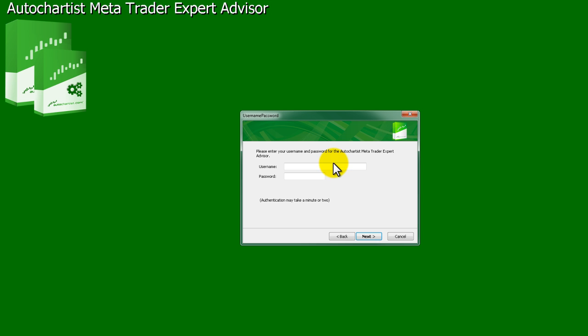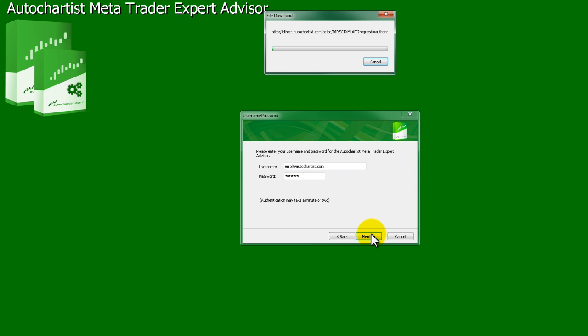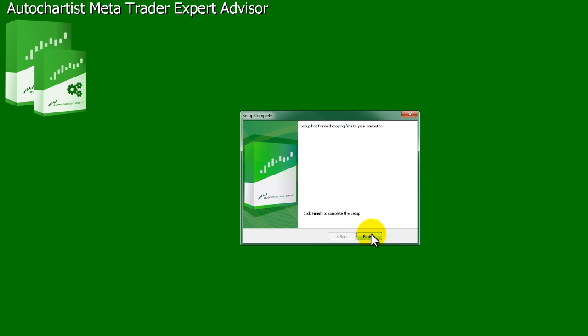If you're installing the Expert Advisor as a direct user subscriber or if your broker requires a username and password login procedure, the next window will ask you to enter those details. Please consult your broker for the username and password if they require it, or as a direct user, check the email you received from AutoChartist that contains your username and password.